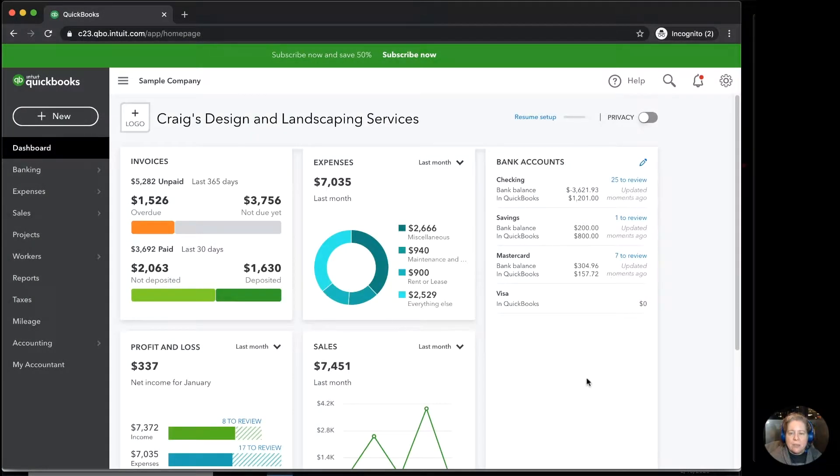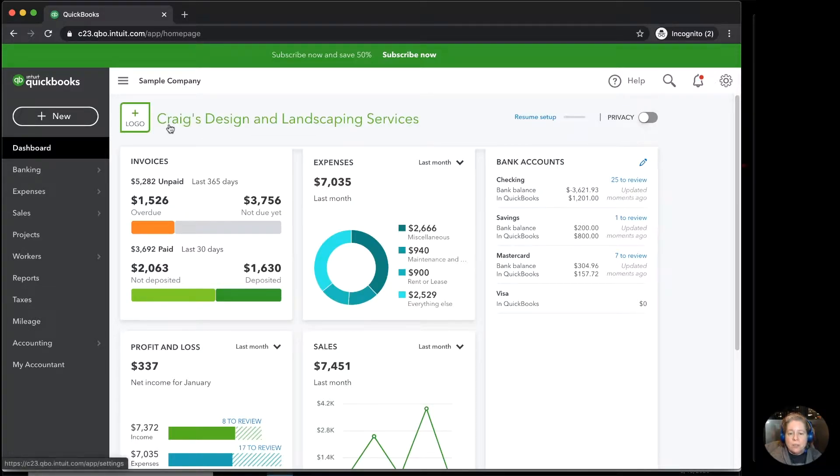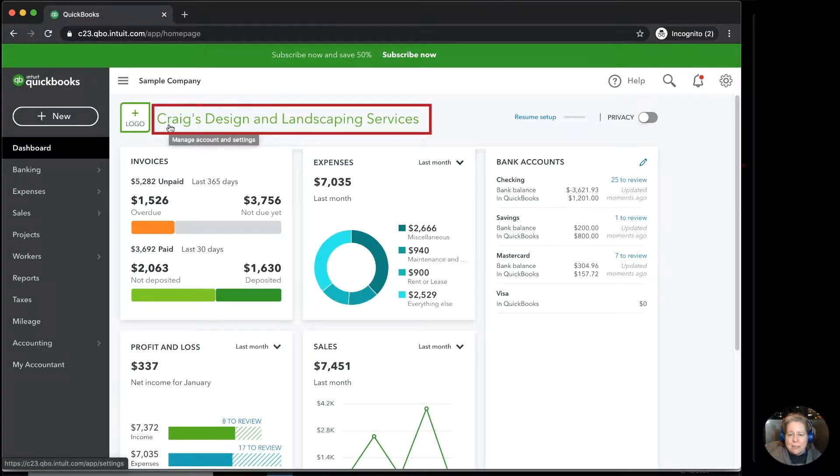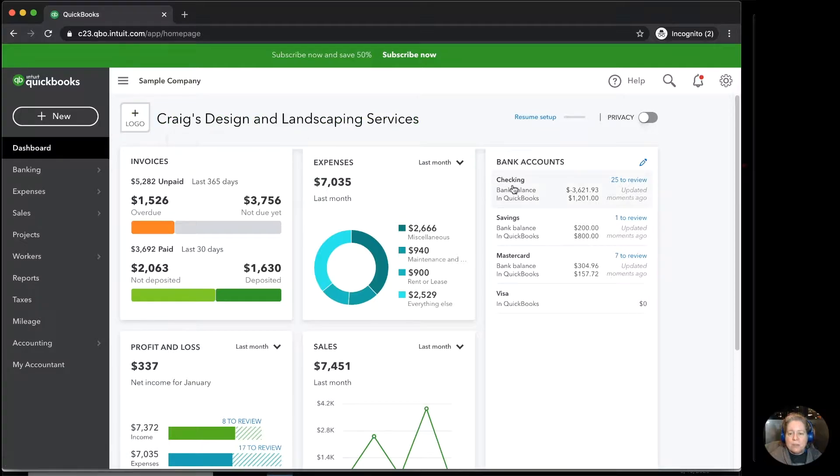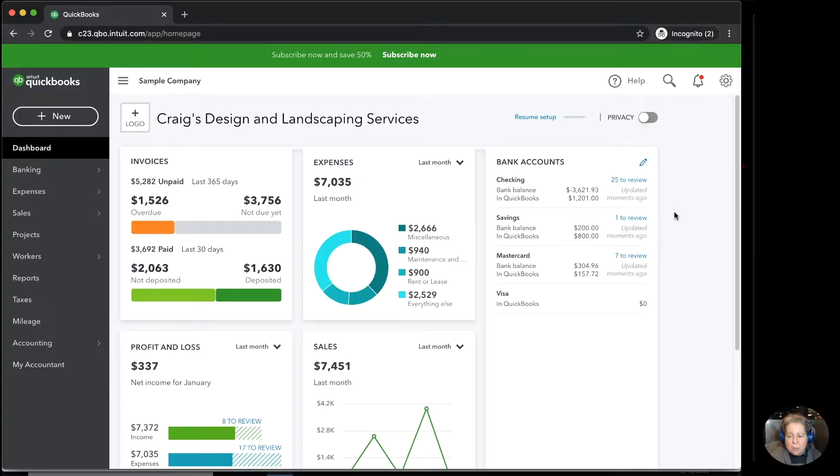What you're looking at is the QuickBooks Online test drive file provided by Intuit called Craig's Design and Landscaping Service. I want to show you a couple of situations where you might enter transactions, realize you've made a mistake, and you need to remove them.